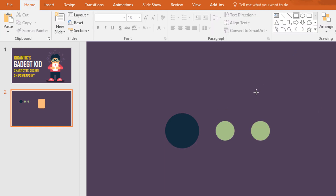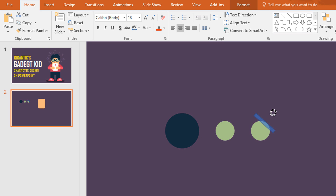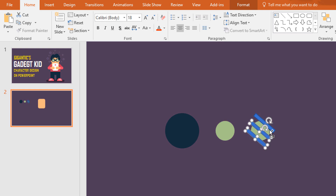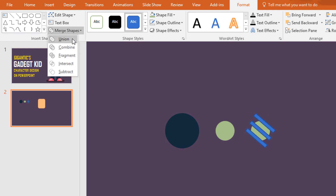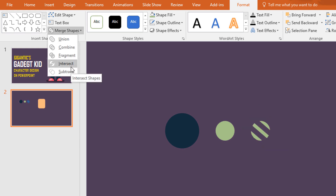Now pick a rectangle, make it a smaller one, bring it here, rotate it, place it over this circle, rotate it a bit more. Now press Ctrl+D to duplicate, place it over here, again make a copy of it. Now select these three rectangles, go to Format, click on Merge Shape and make them Union. Now select this circle and this rectangle, click on Merge Shape and select Intersect.